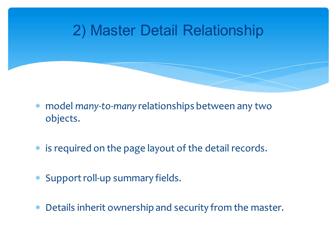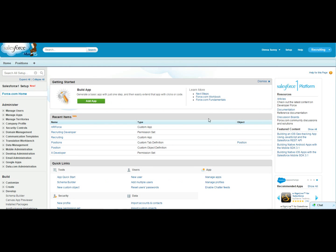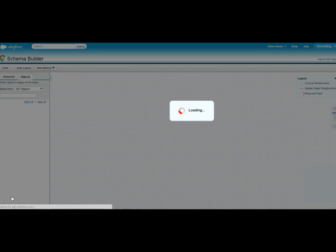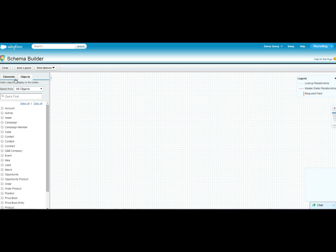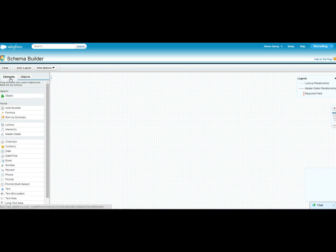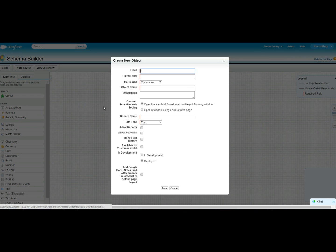In the previous session, we created an app called Recruiting with an object Position using Quick Create. Now let's create an object using Schema Builder. Click Schema Builder, then Elements, and drag an Object onto the canvas.